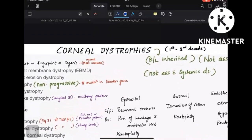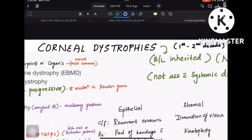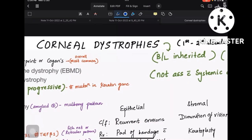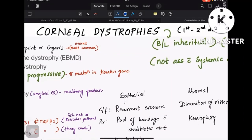Today's topic is corneal dystrophies. Many people have asked me to concise this topic and provide all the information at one place. This topic is not given in any particular source properly, so I have referred three different sources and made notes out of it. The points I tell you in this video are more than enough for NEET PG and any exam. This is completely a factual-based topic, so concentrate, try to memorize it, solve a few questions and you'll be done.